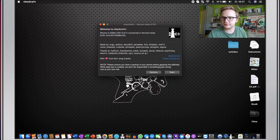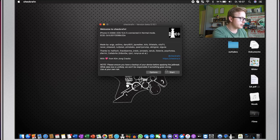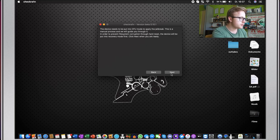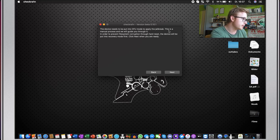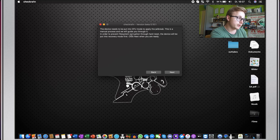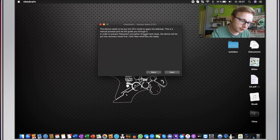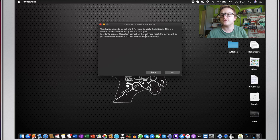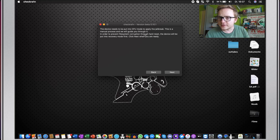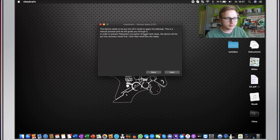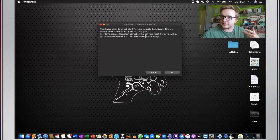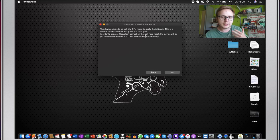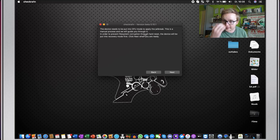So what we're going to do now is we will simply go and click on start. Then it says the device needs to be put into DFU mode to apply the jailbreak. This is a manual process and we will guide you through it. So to all of you who don't know what this is, DFU mode essentially is a mode in which the phone can be serviceable.